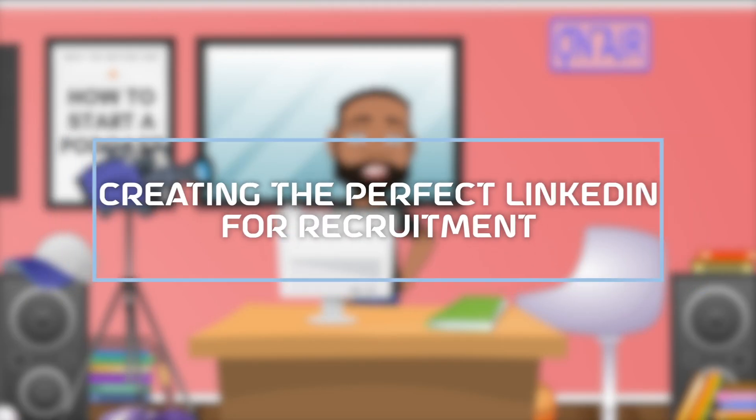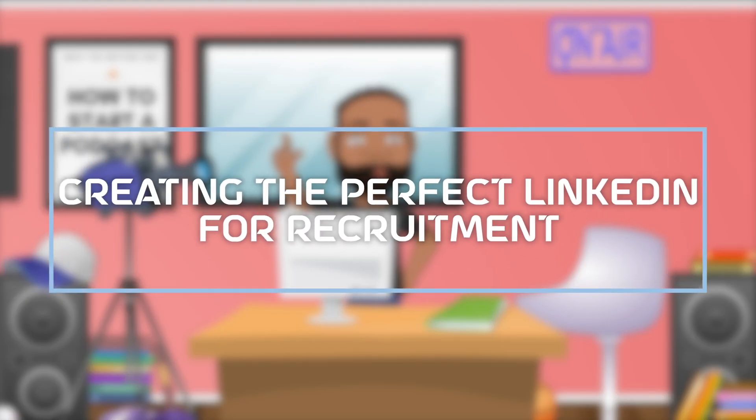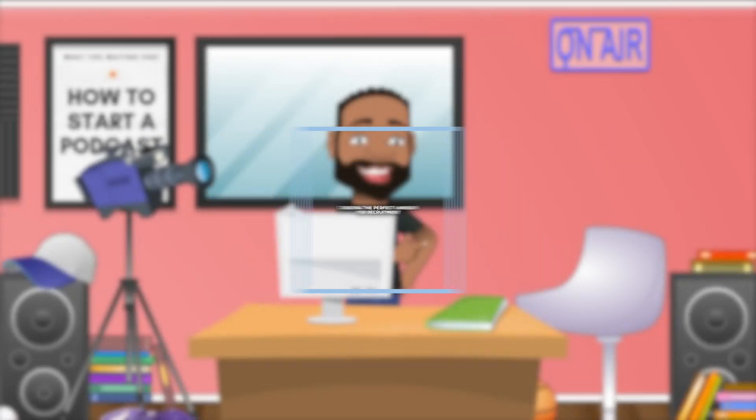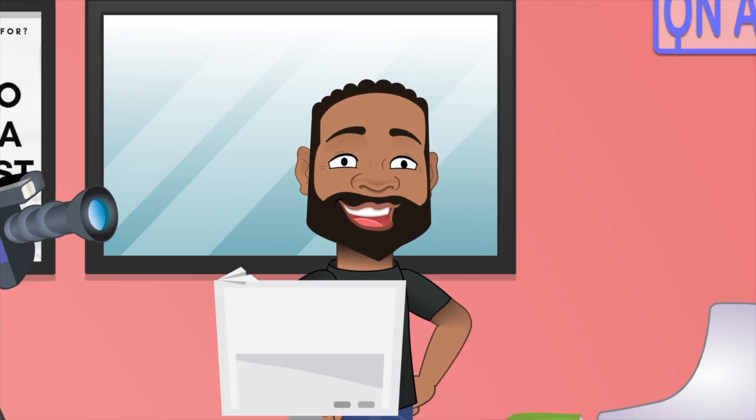Creating the perfect LinkedIn profile to where every recruiter wants to have you. And this is 100% geared towards software engineers. Let's get into it.